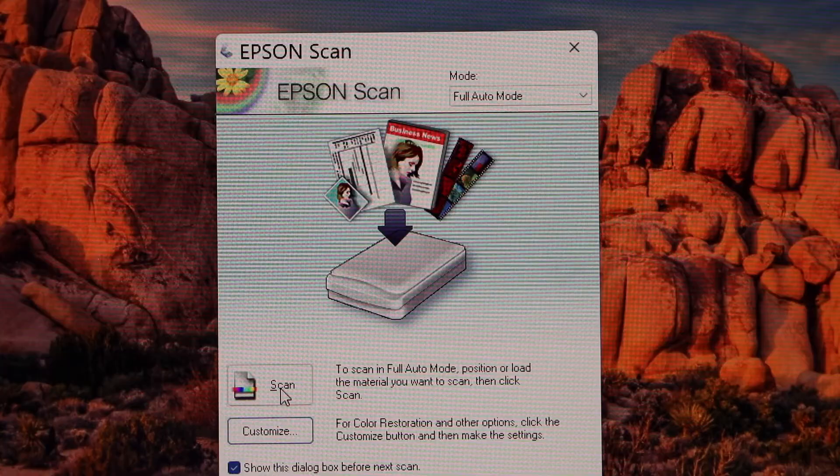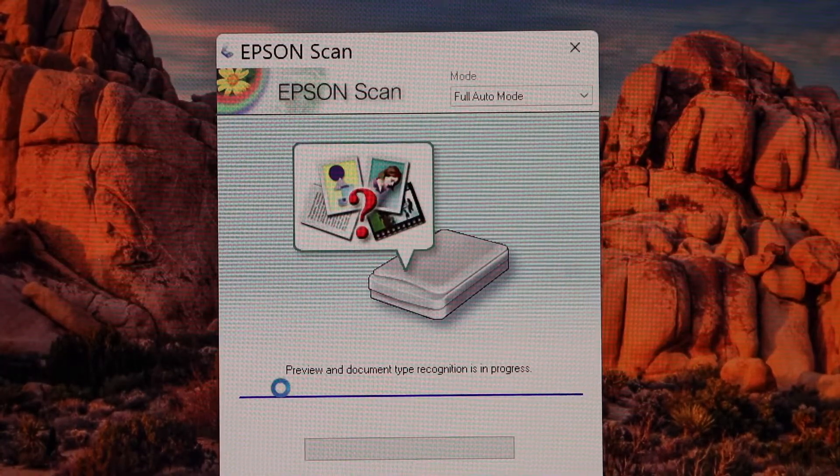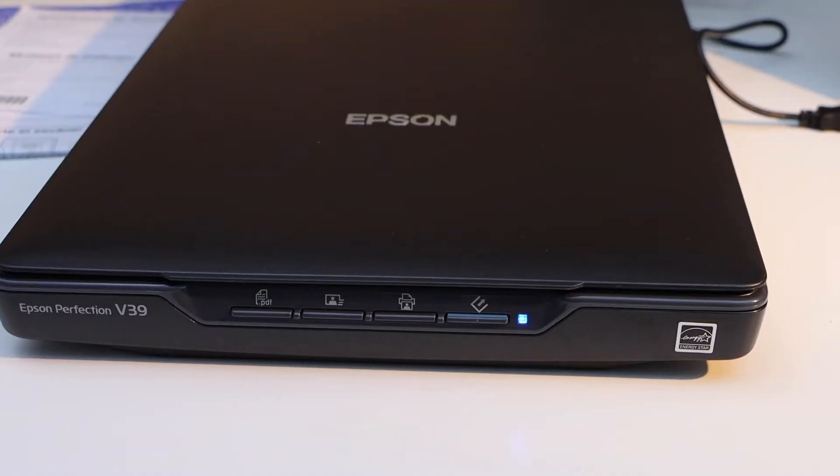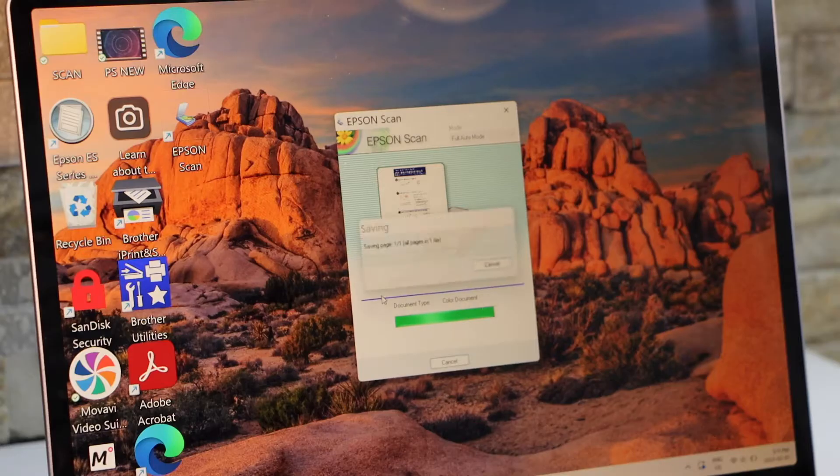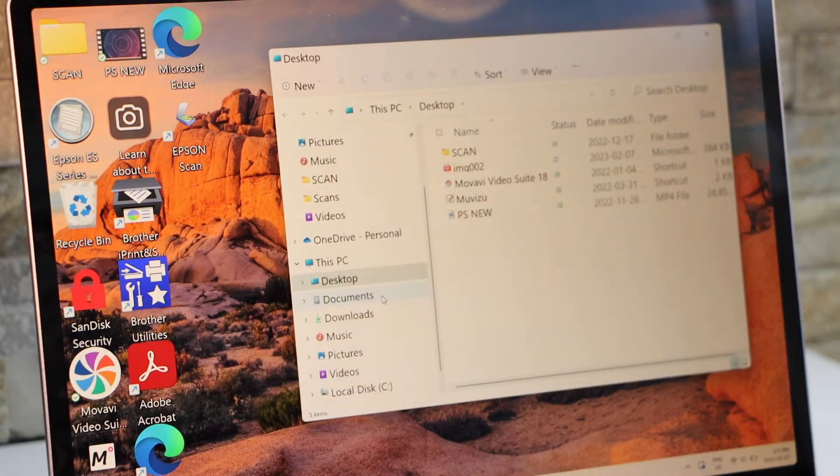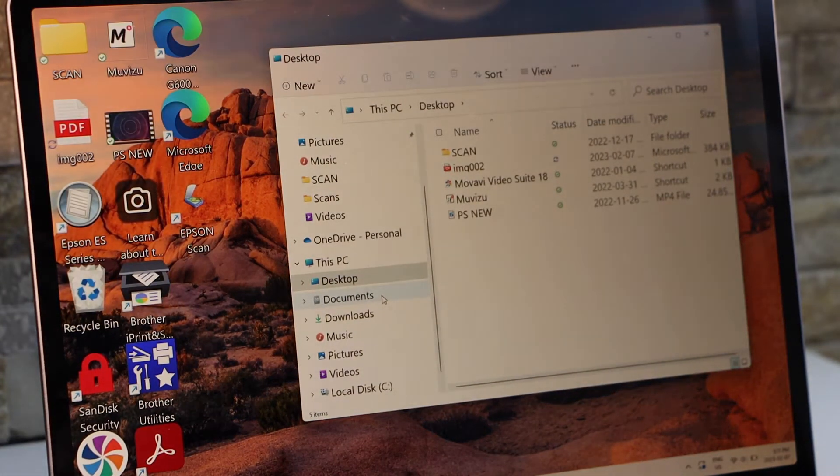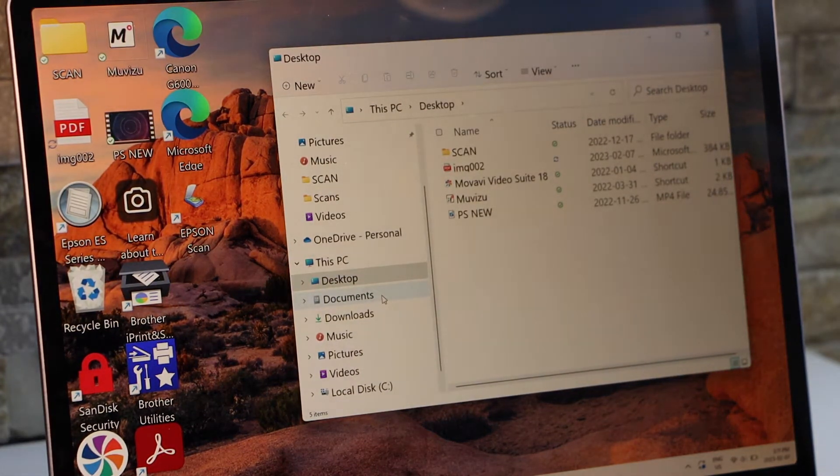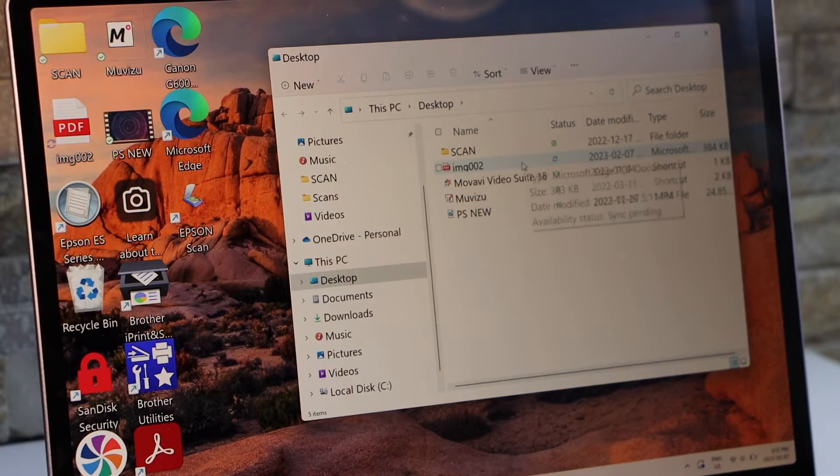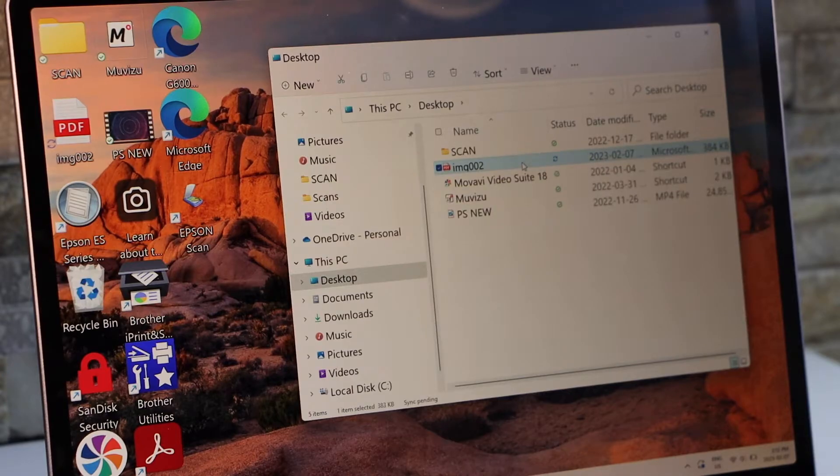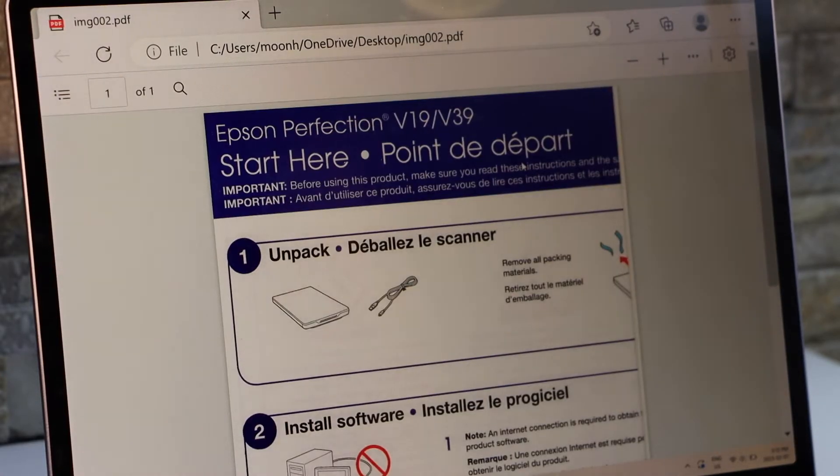Now click on the scan button. It has transferred the scan as a PDF. If you open it, you should be able to see it as a PDF.